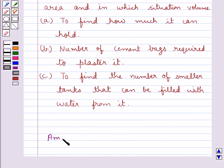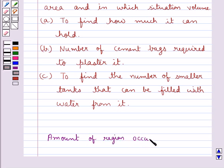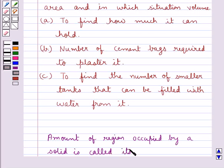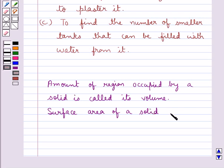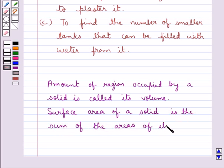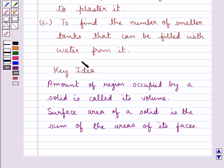The amount of region occupied by a solid is called its volume, and the surface area of a solid is the sum of the areas of its faces. This is the key idea for this question.